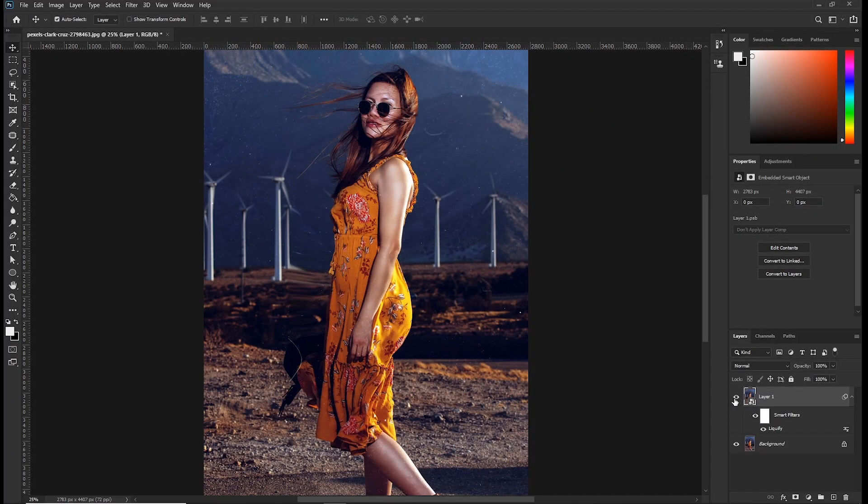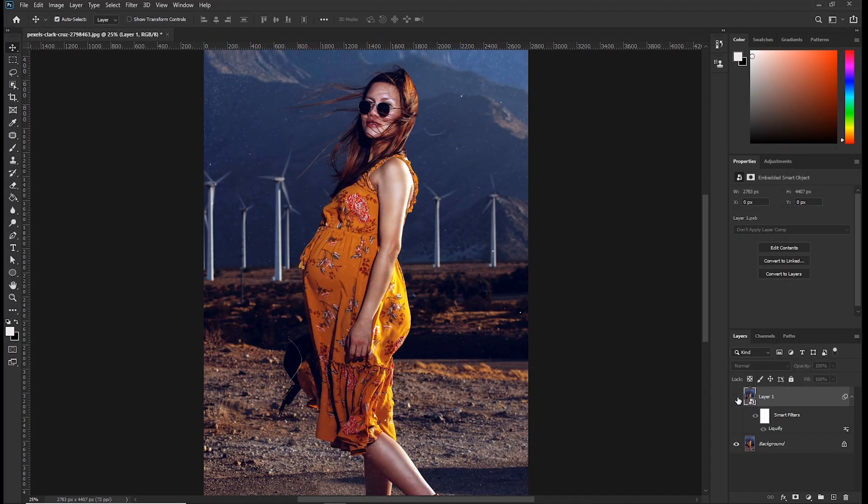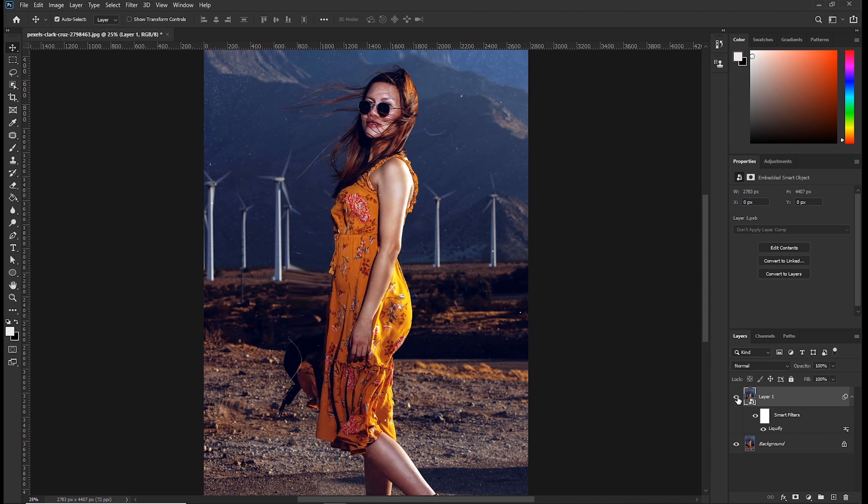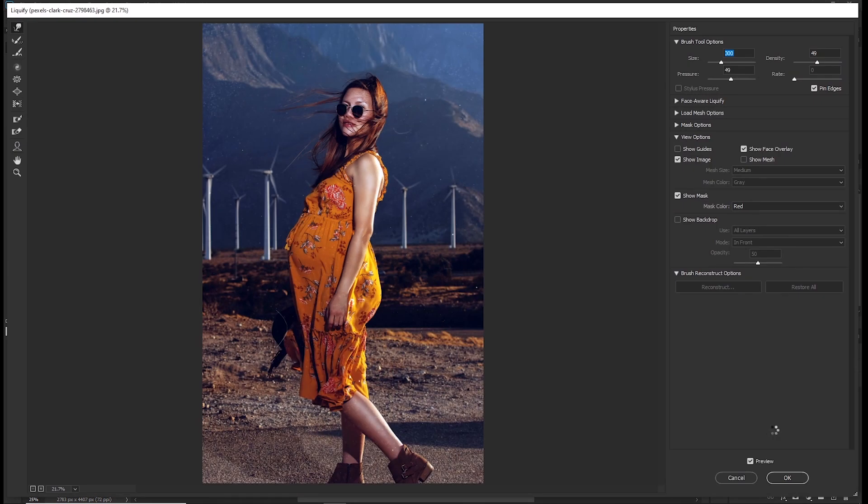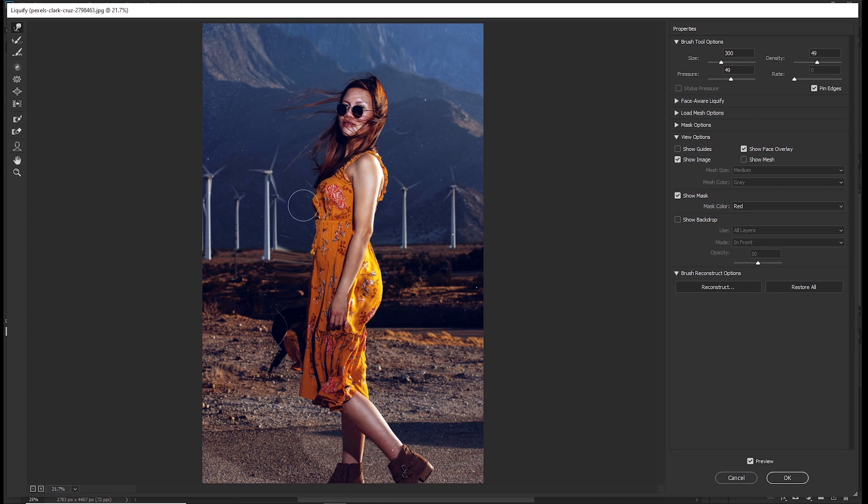Take a look at the before and after. Now the reason why it's recommended to use smart objects when you are using Liquefy is that you can always come here and double click. So you can see this is where we stopped.